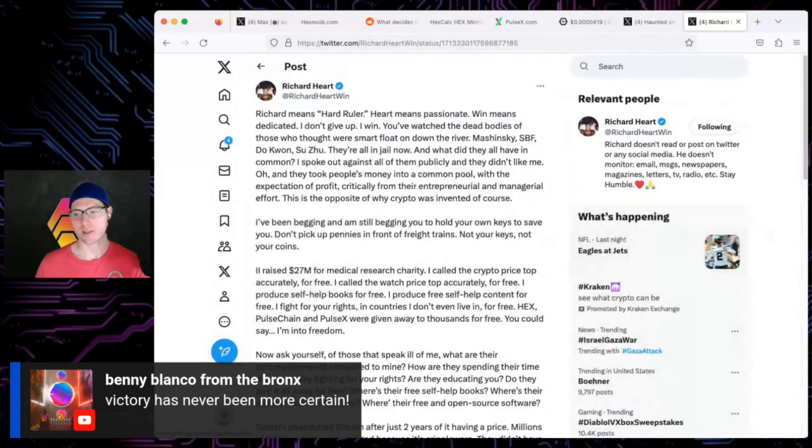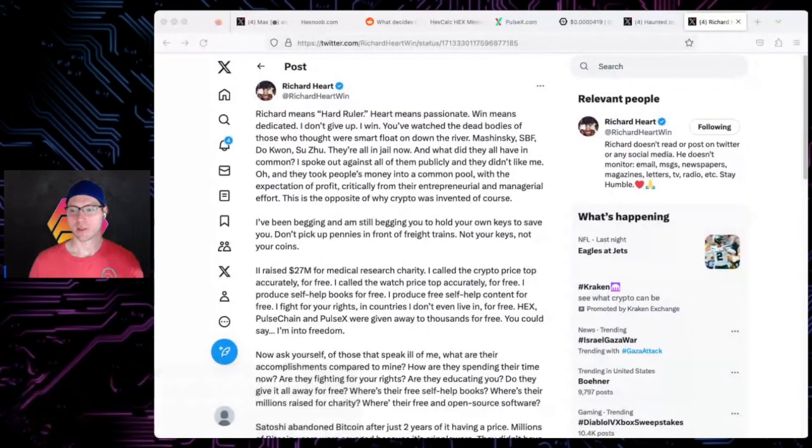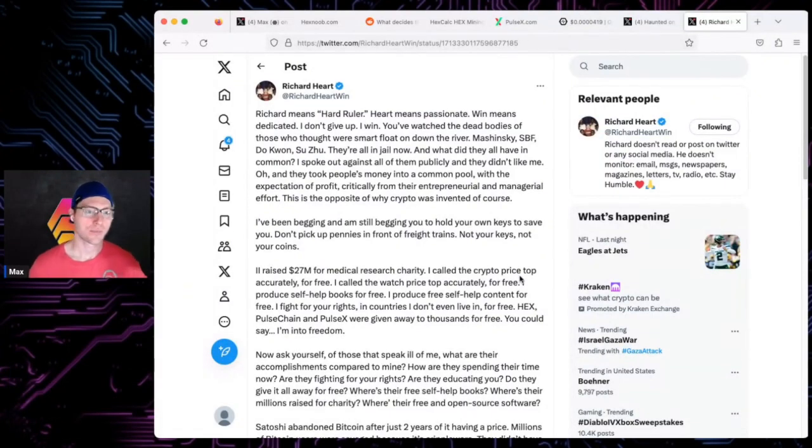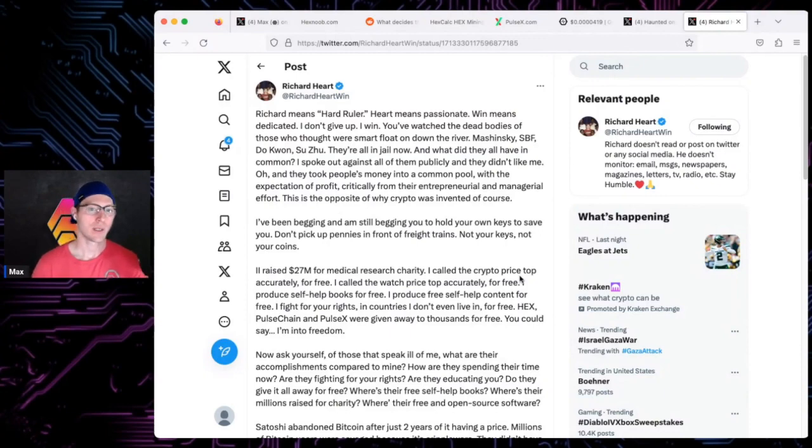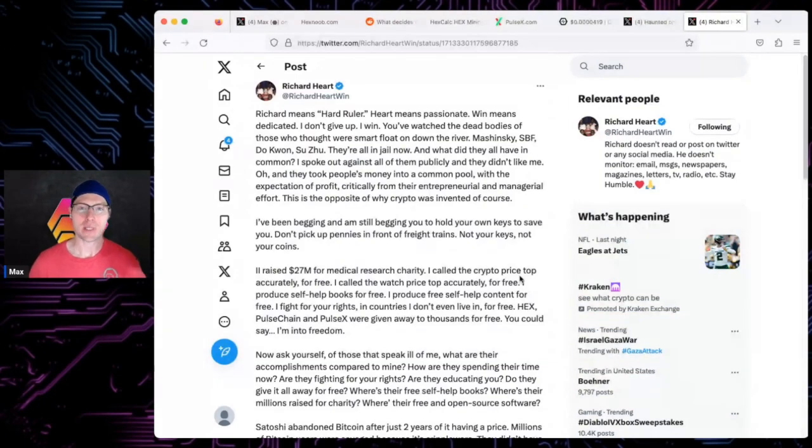I really didn't get a chance to read it and consume it, so I'm going to do that real quick. Richard tweets: Richard means hard ruler, heart means passionate, win means dedicated. I don't give up, I win.